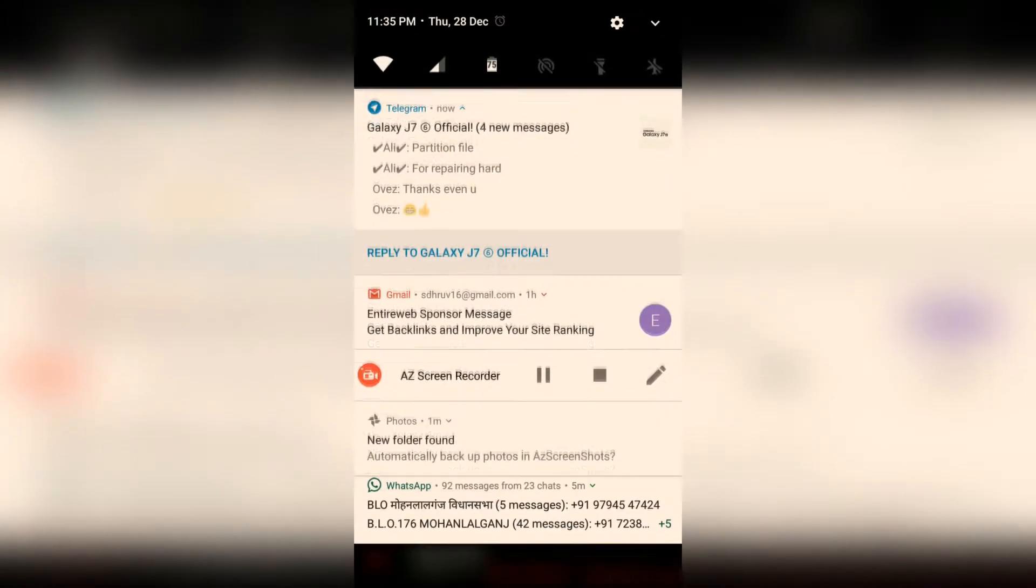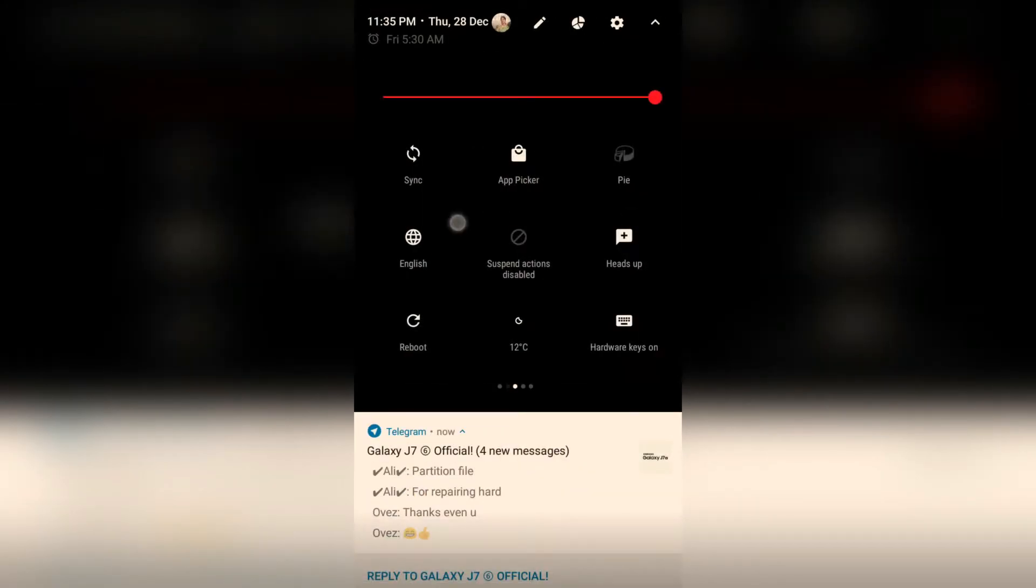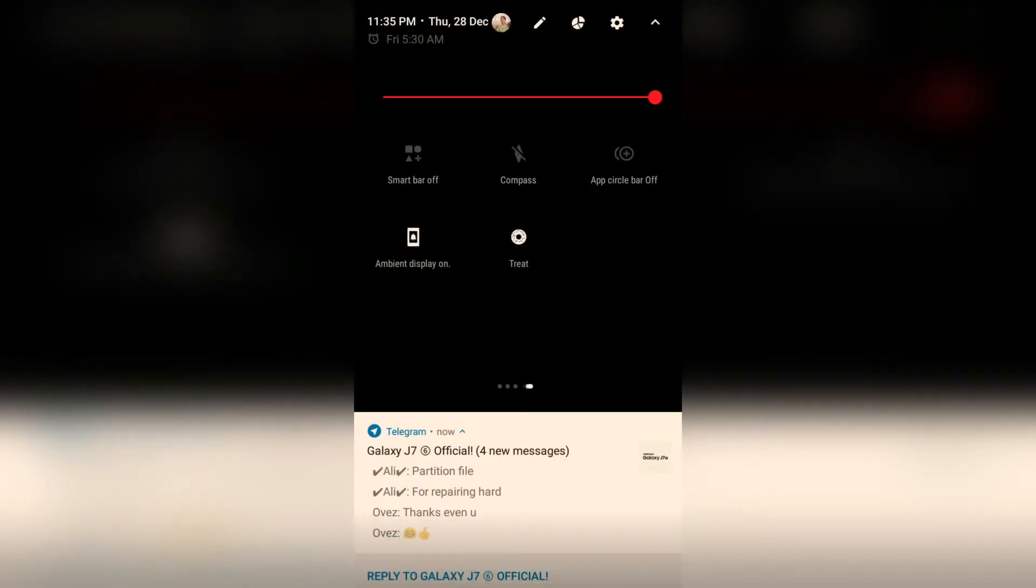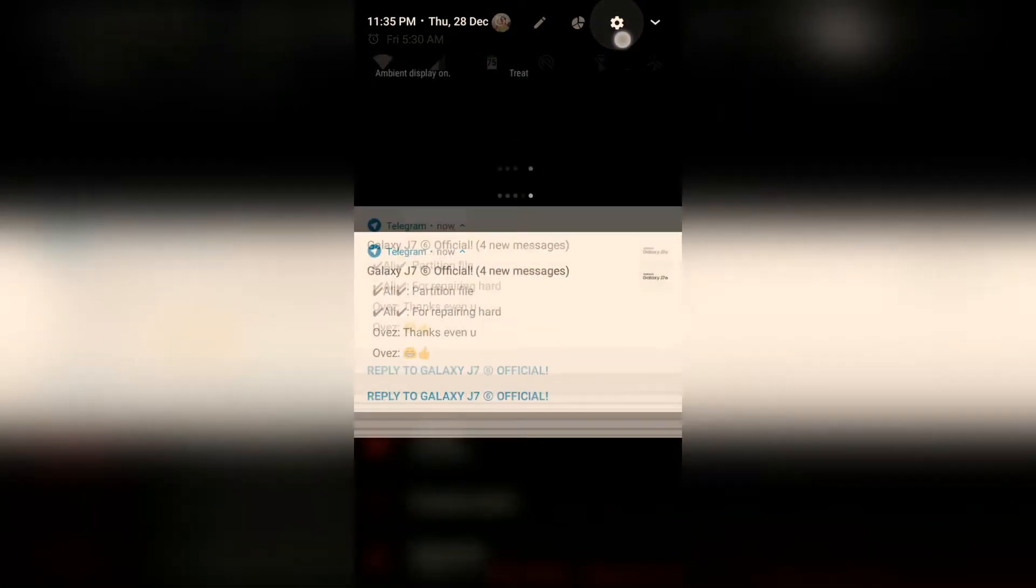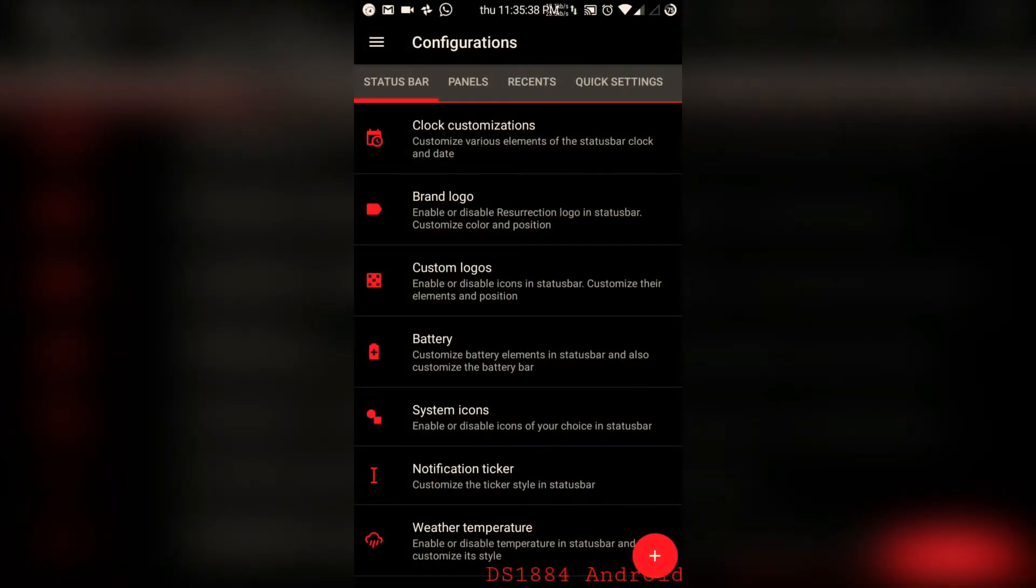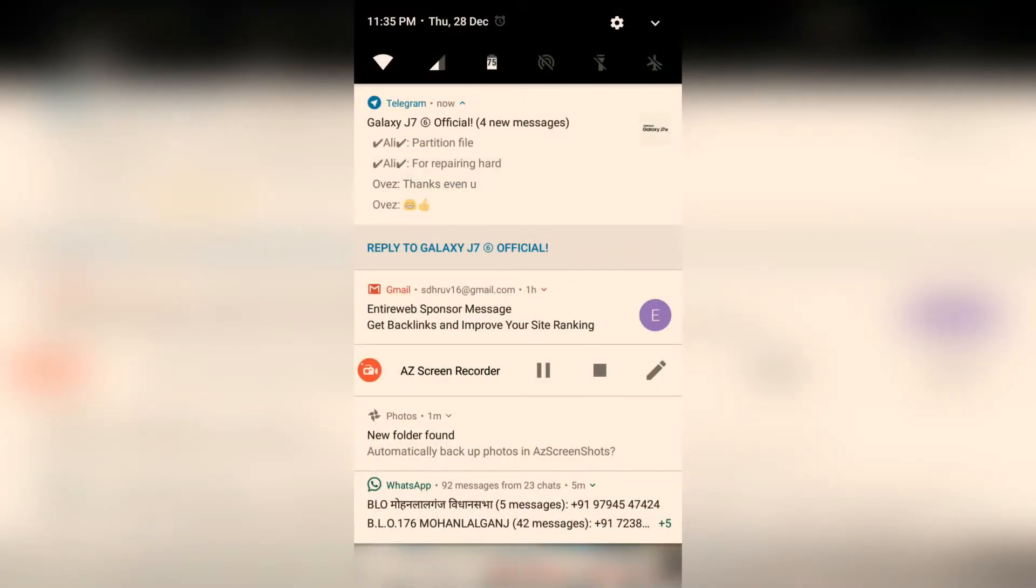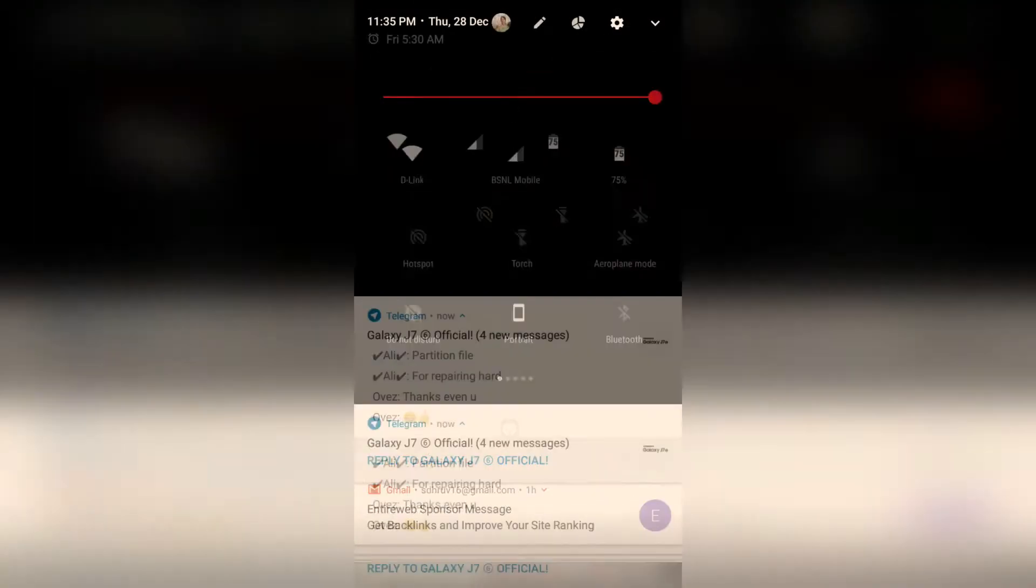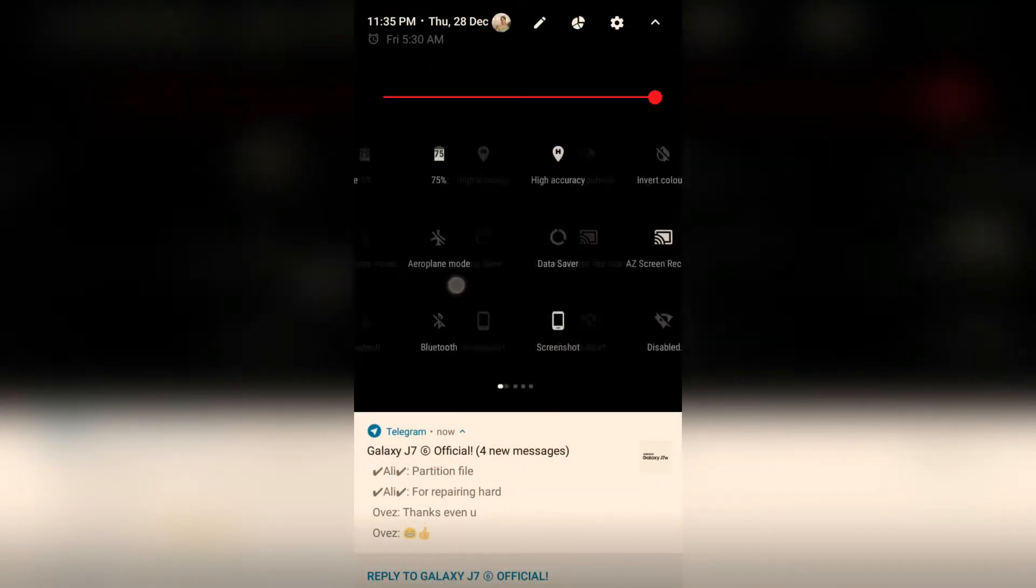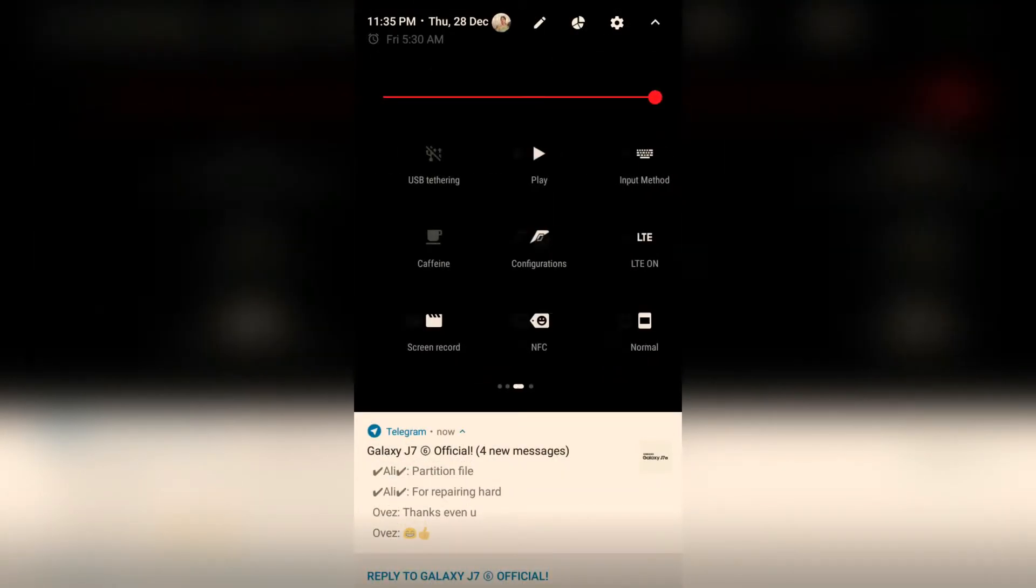We can also set the status bar icons to be how much. And if we hold the settings button in the status bar, it will simply open the configurations. So there are pretty much no good features included in it.